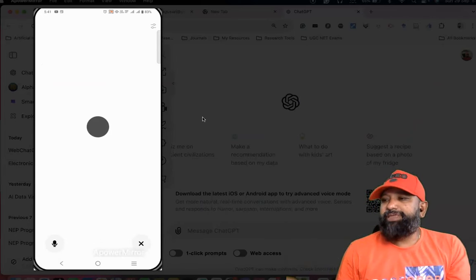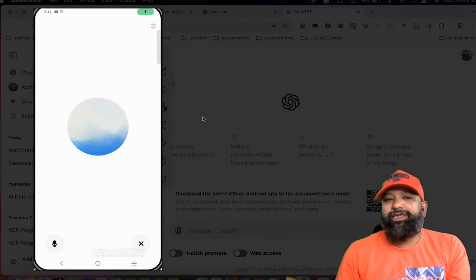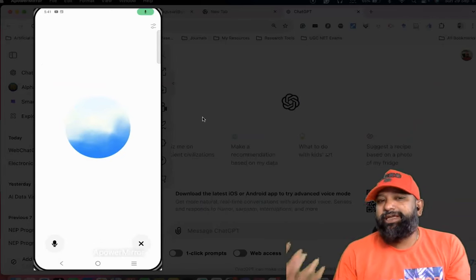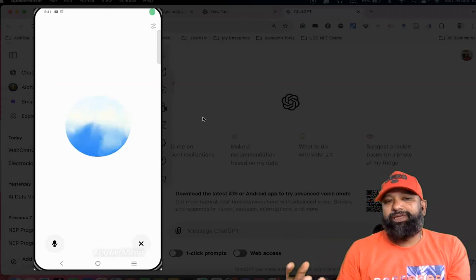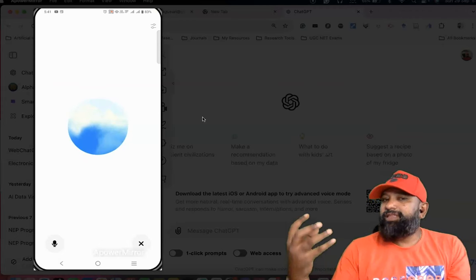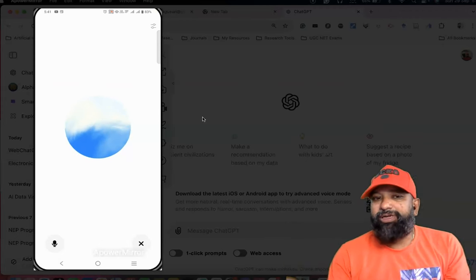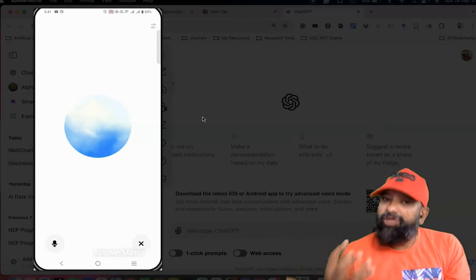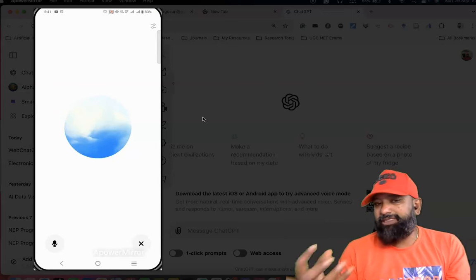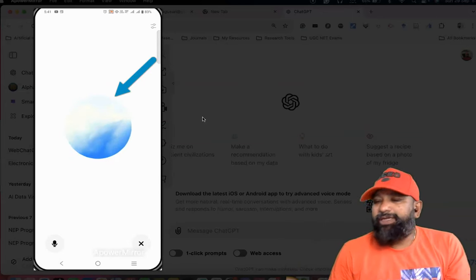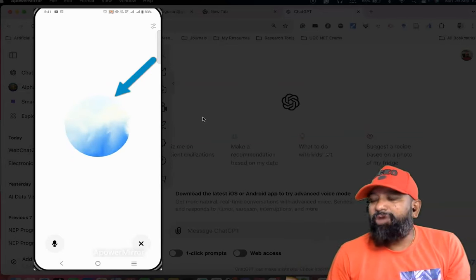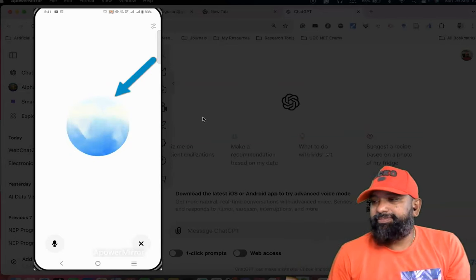Here you can ask any kind of prompt, and based on the prompting, this white chat orb is going to give responses through voice mode. For example, my question is: what is mobile learning?